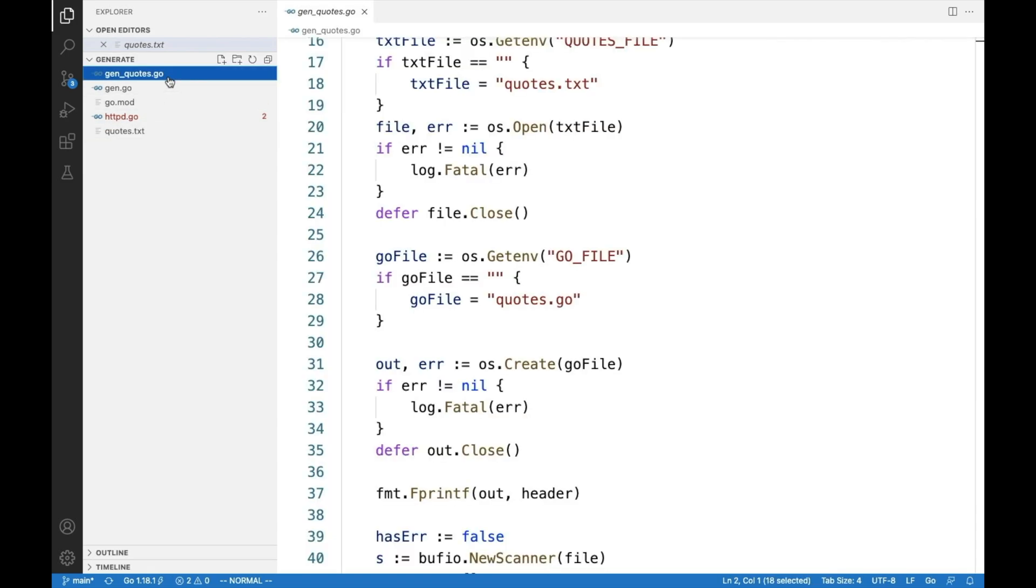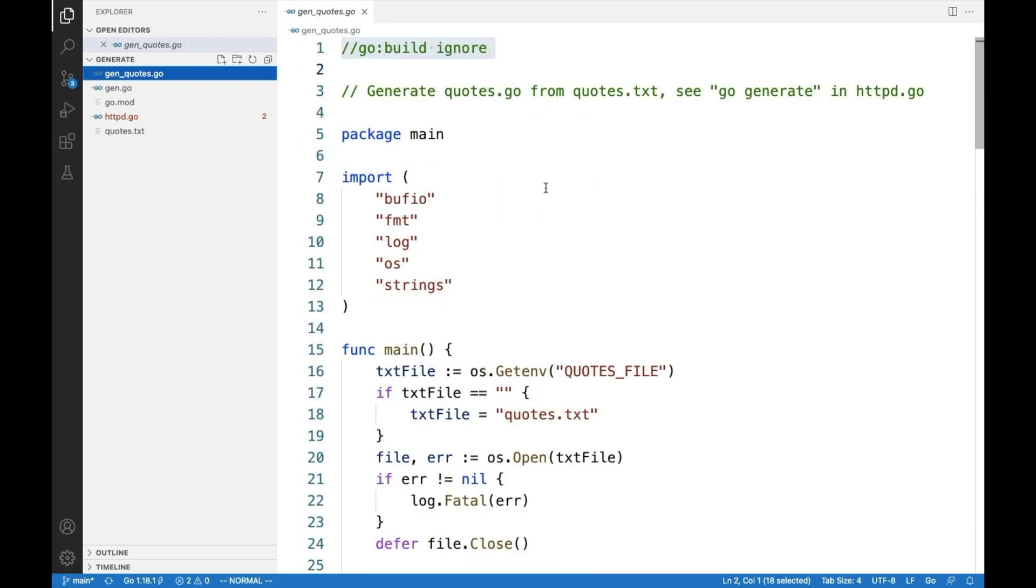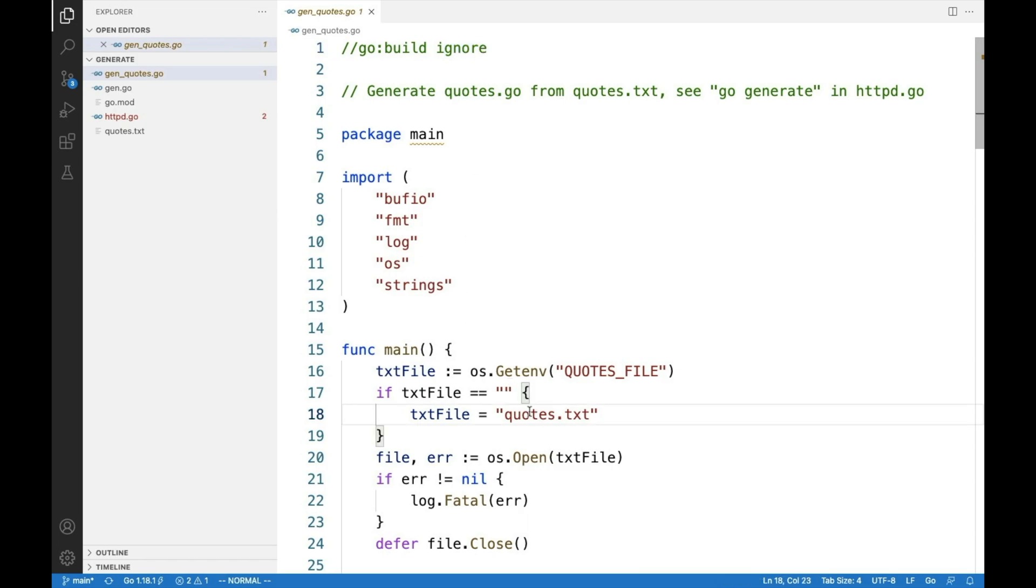How do we do that? I have a utility which is called GenQuotes. It has a build ignore, meaning it's ignored by the Go build system. But when I run it with Go run, it is going to go over the text file and generate a Go file.